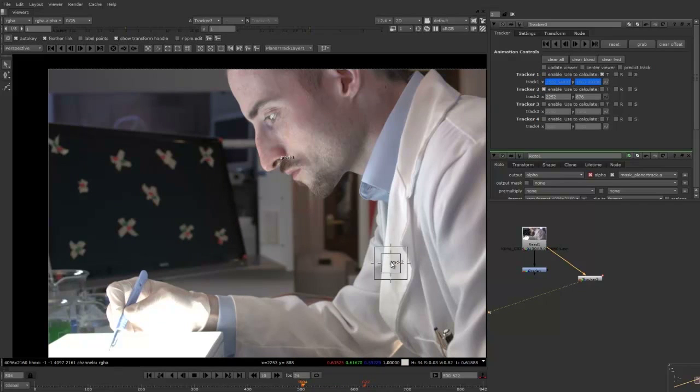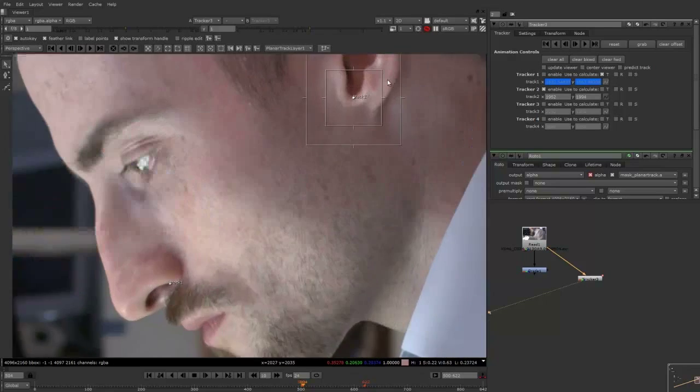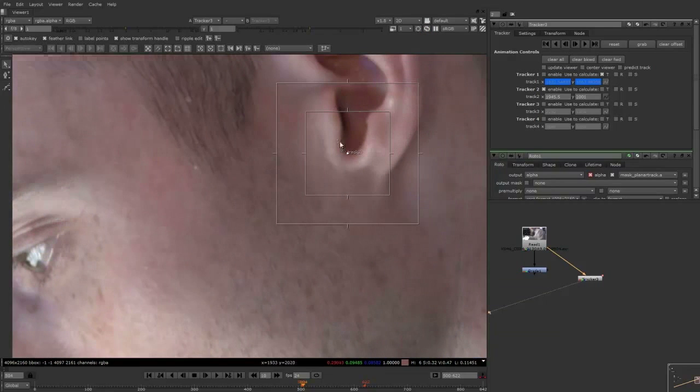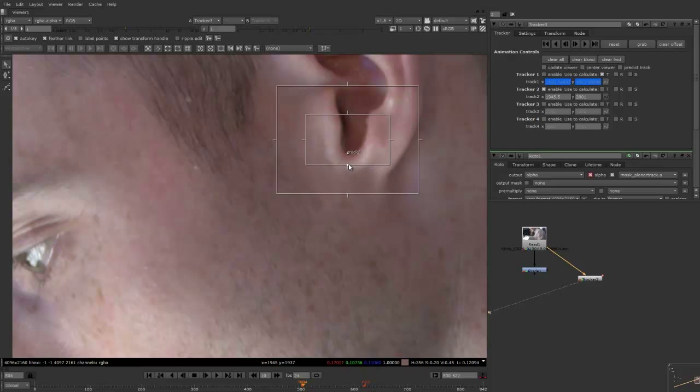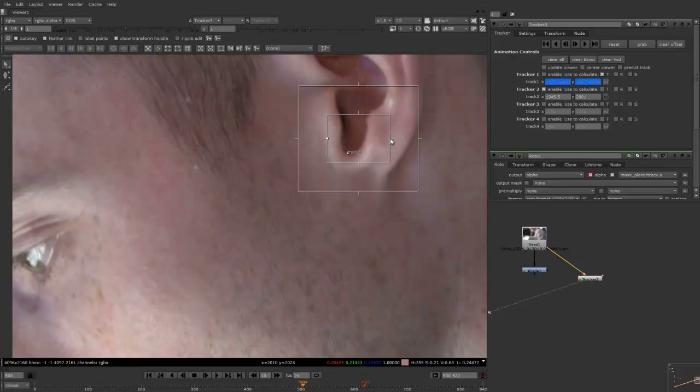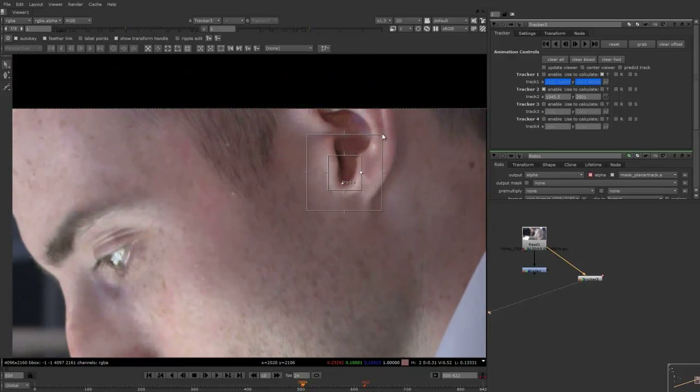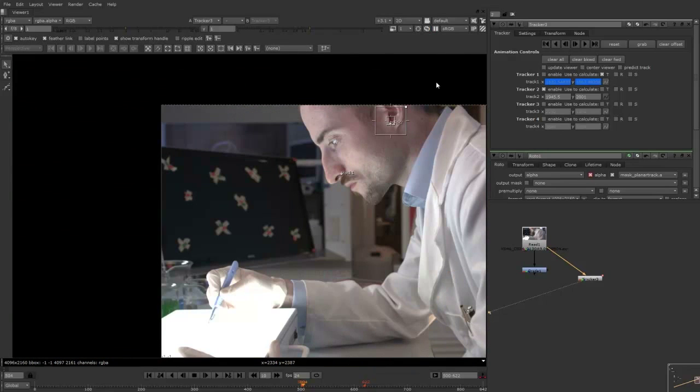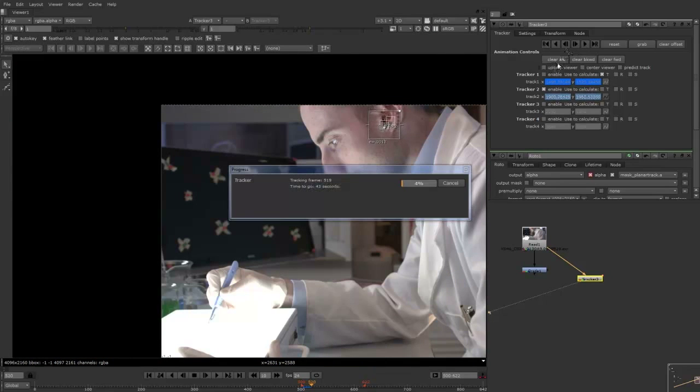Now I'm going to do a two point track. So I'm just going to look for another point to track here. And that's just so that I can take the rotation or get some rotation values as well. I'm just going to track this area here. And once again, I'm just going to track that region again.